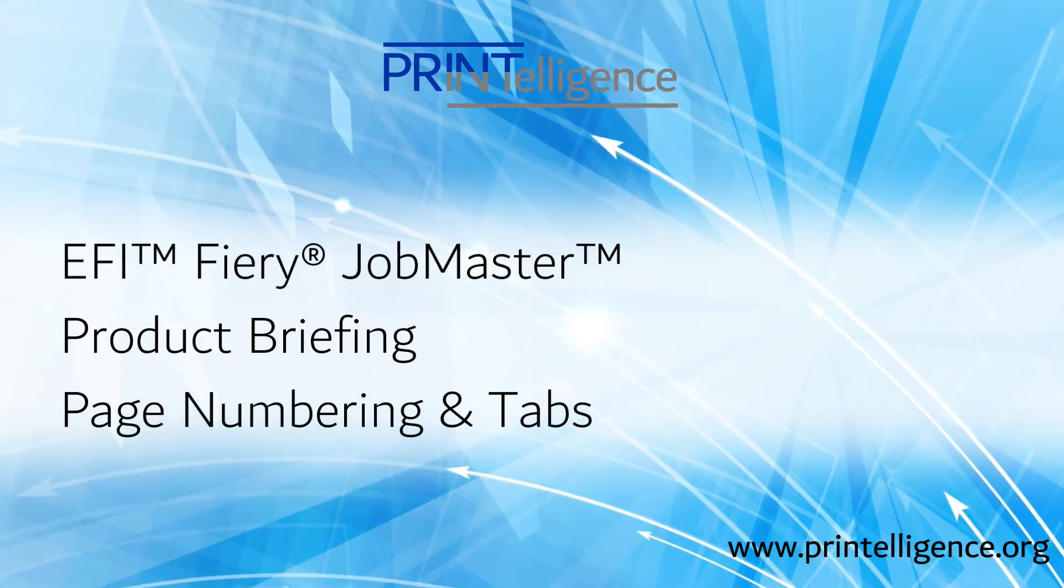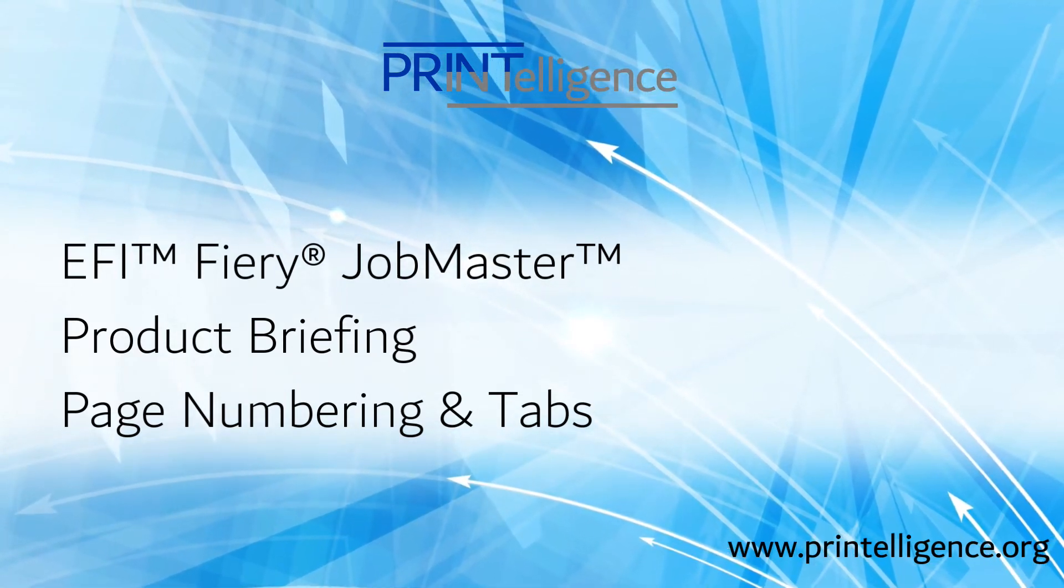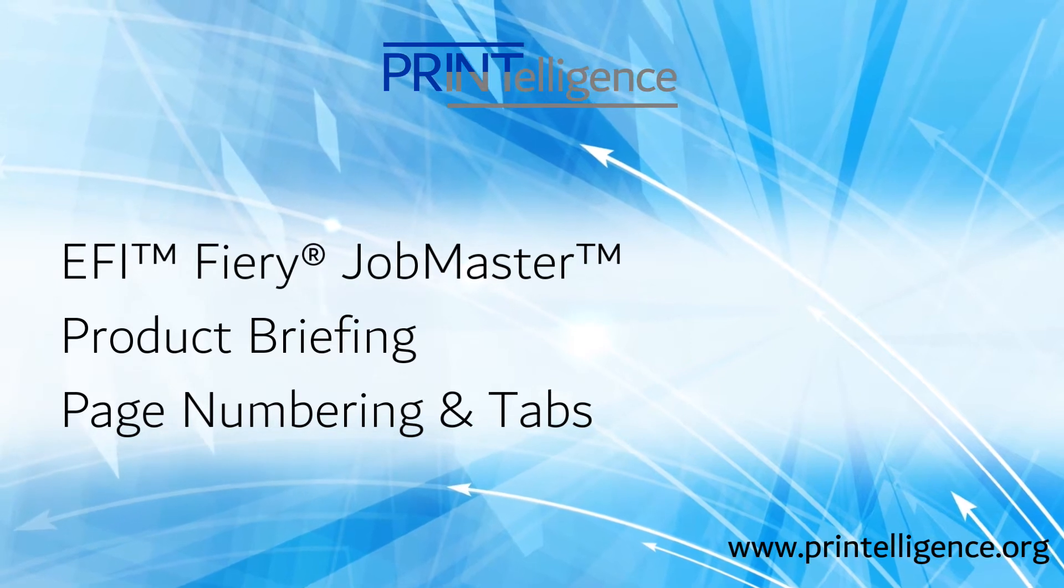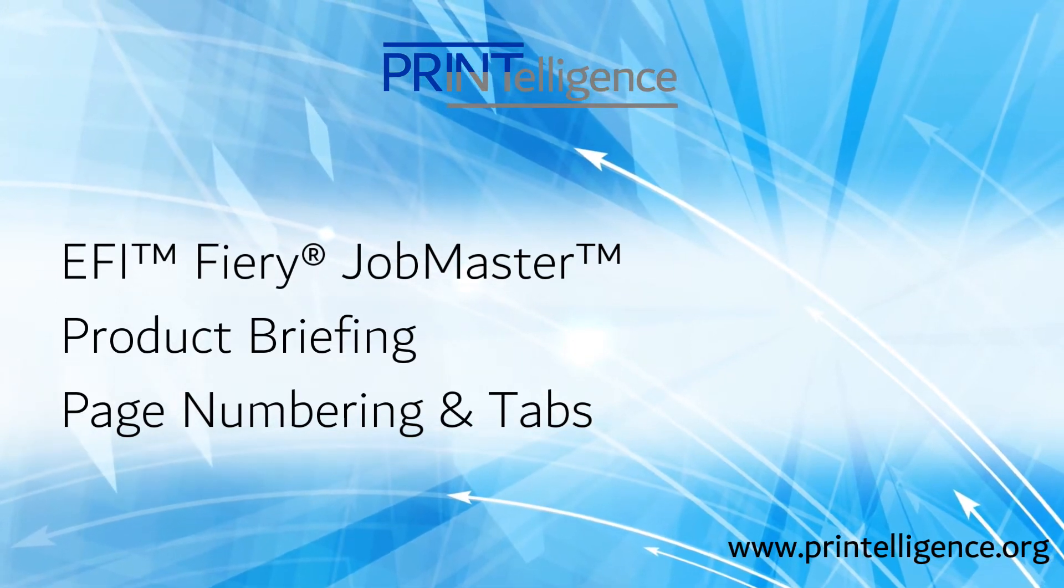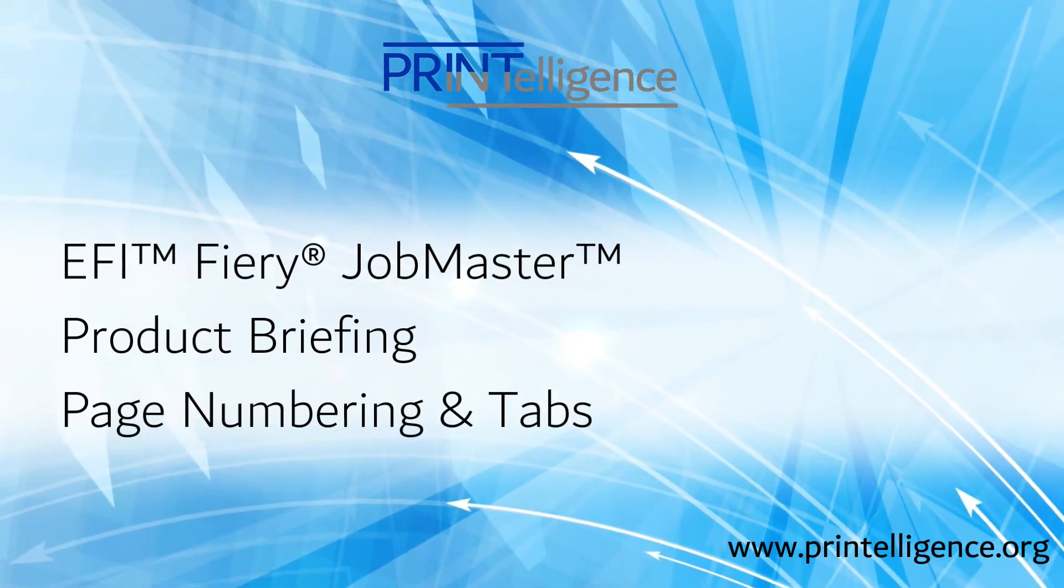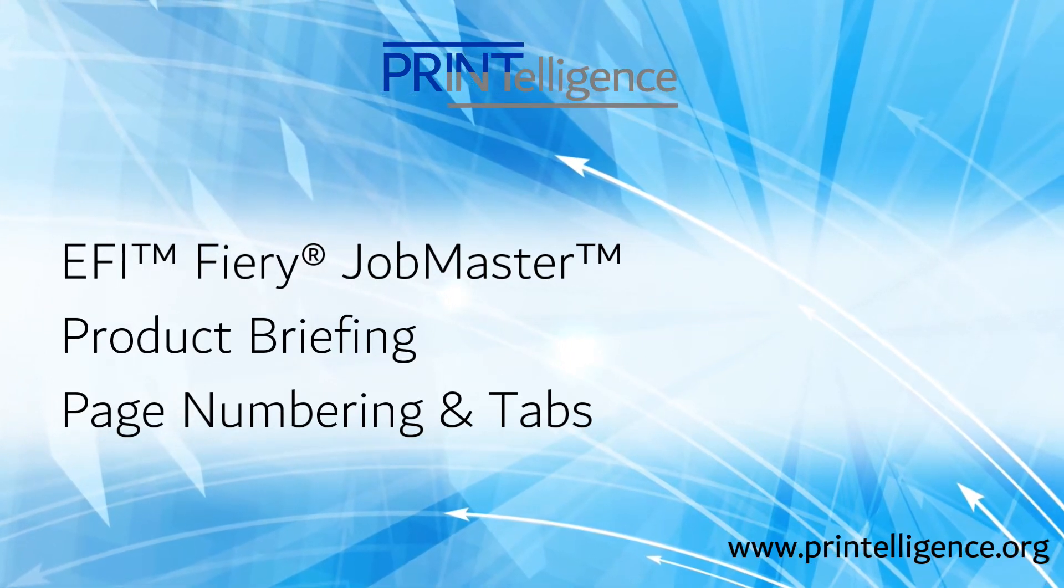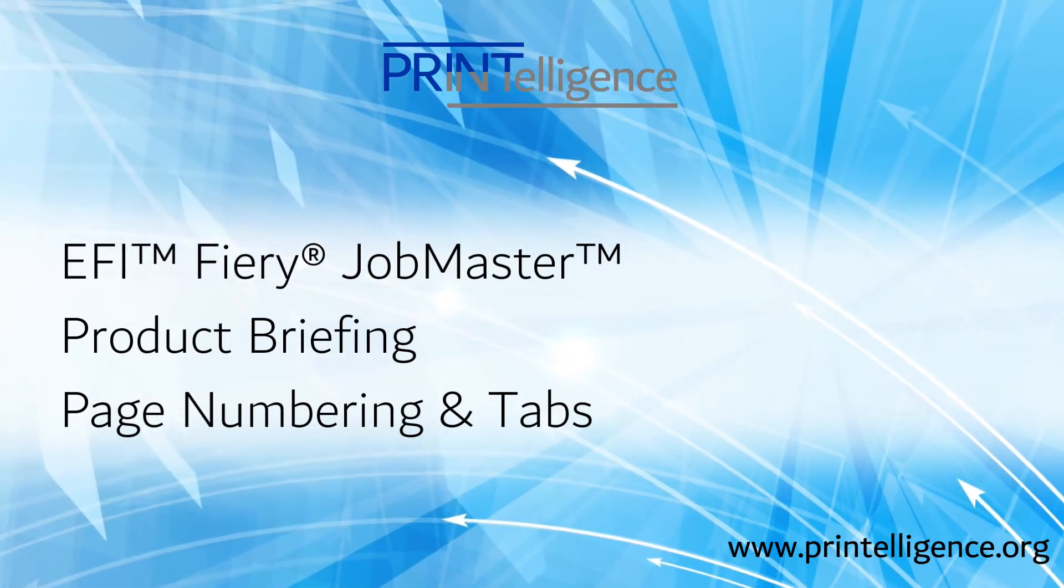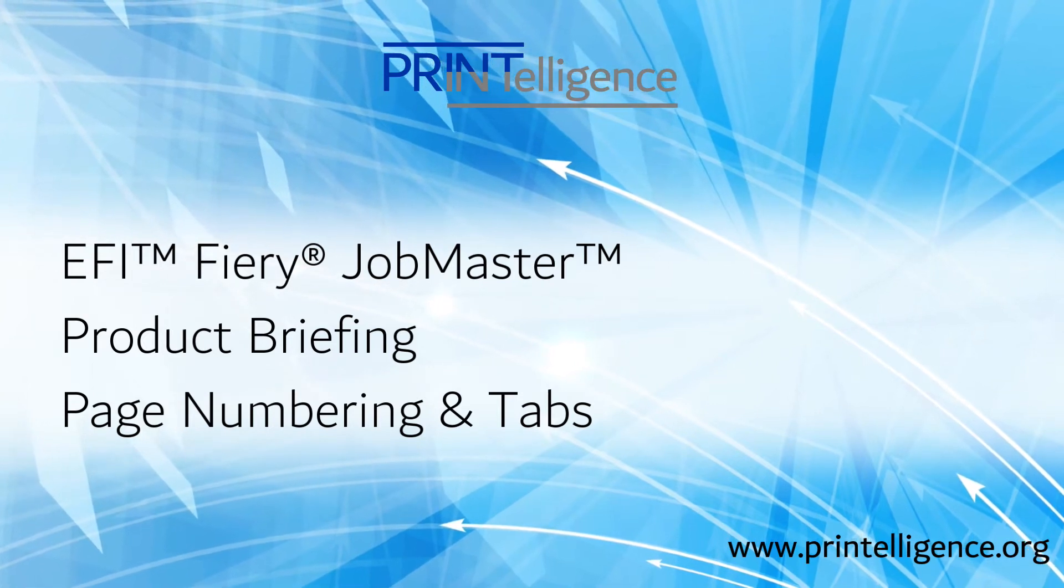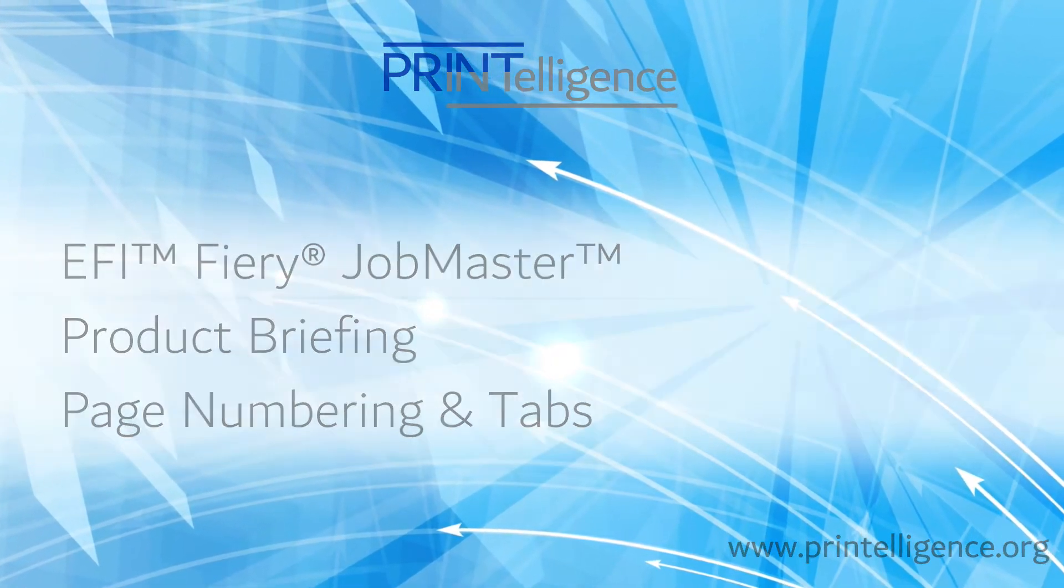Creating and inserting tabs and renumbering pages can be a painful and labor-intensive exercise. Fiery Job Master makes renumbering pages and adding tabs easy and even provides what I think is a unique capability: multi-bank tab creation. Let's take a look.